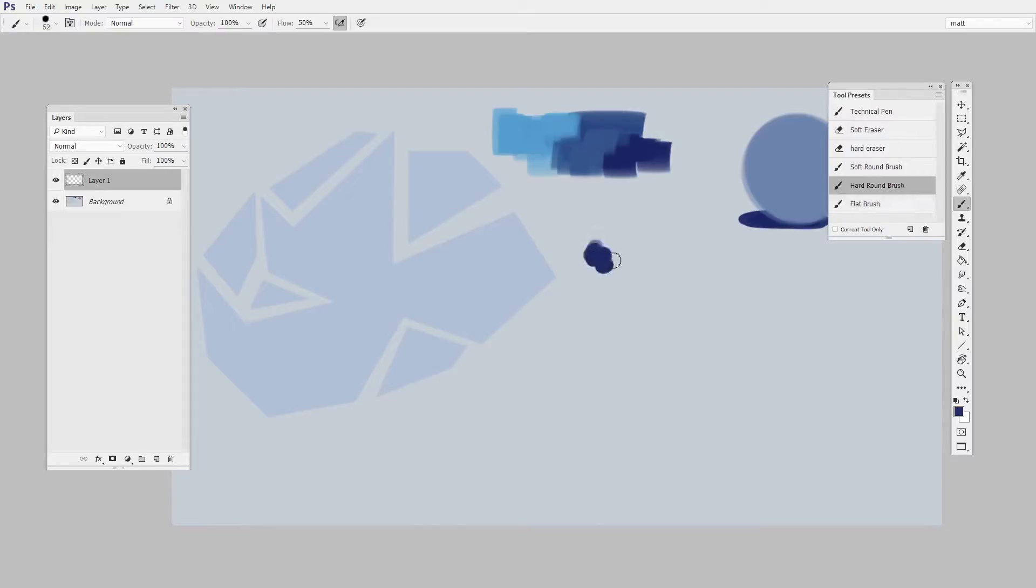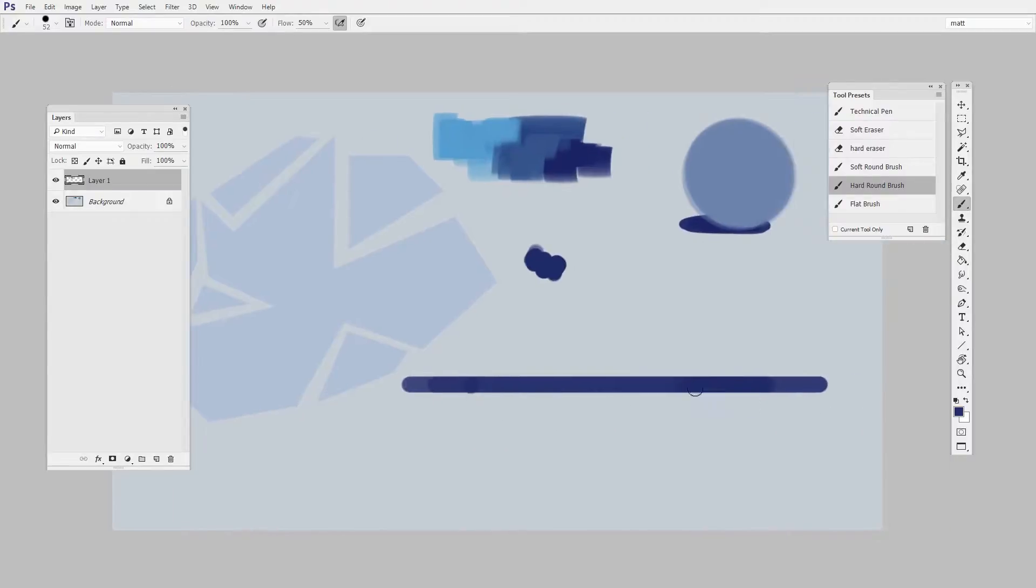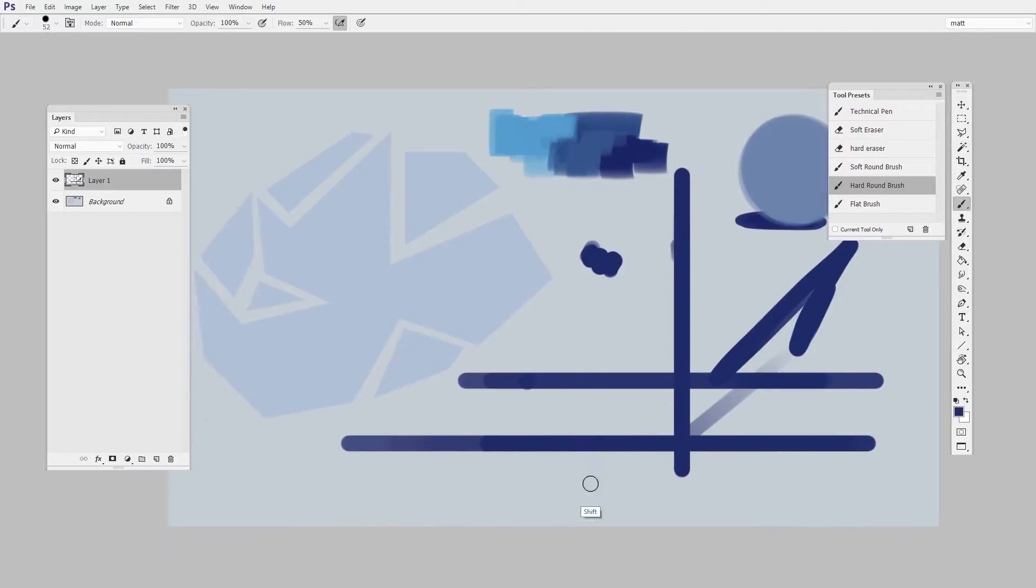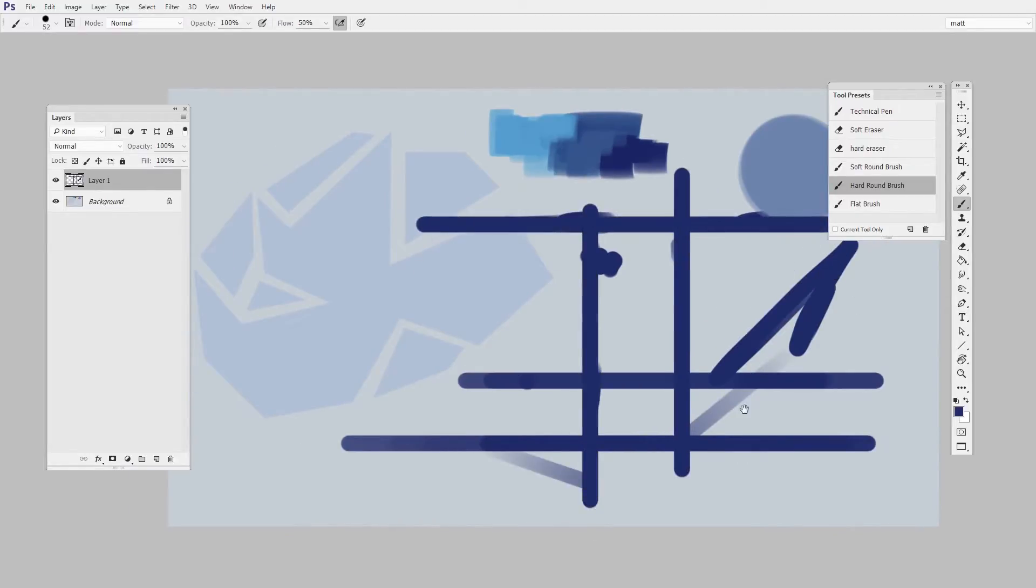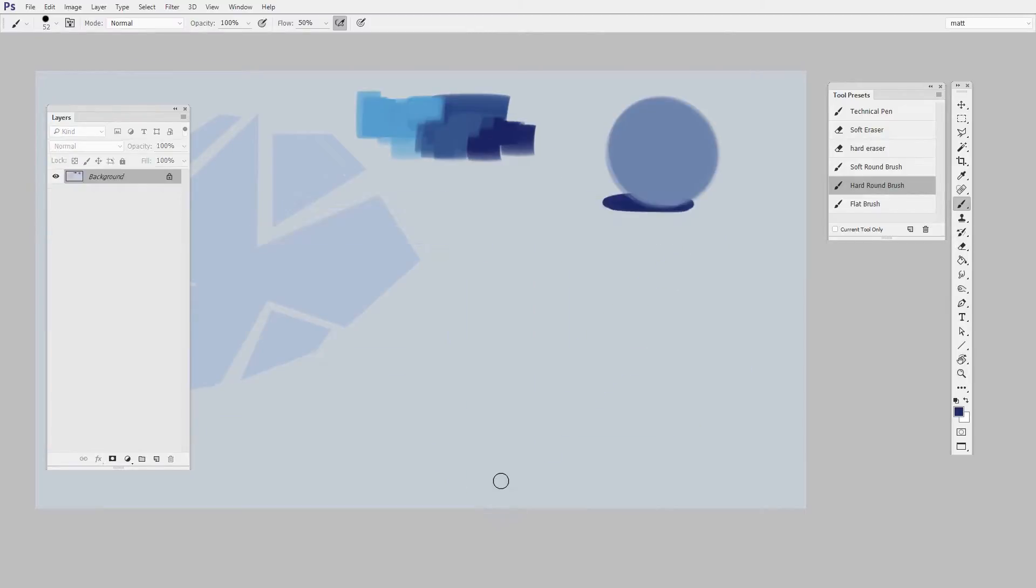Those are the only options you get. There's no diagonal with shift held down. So if you need to snap to an exactly horizontal or an exactly vertical line, hold down shift and it's easy to do.